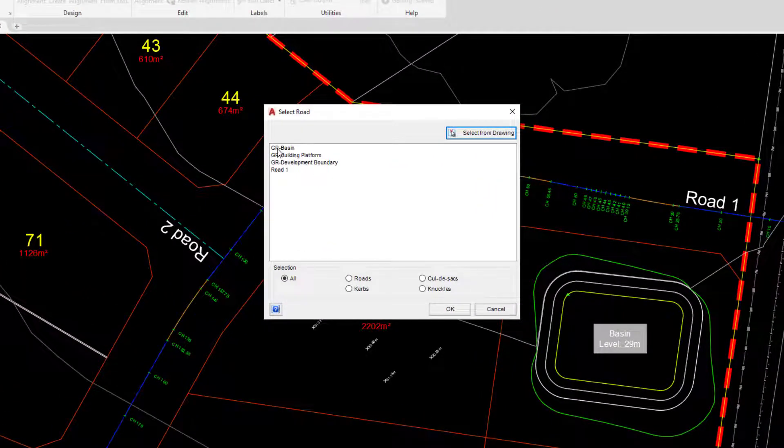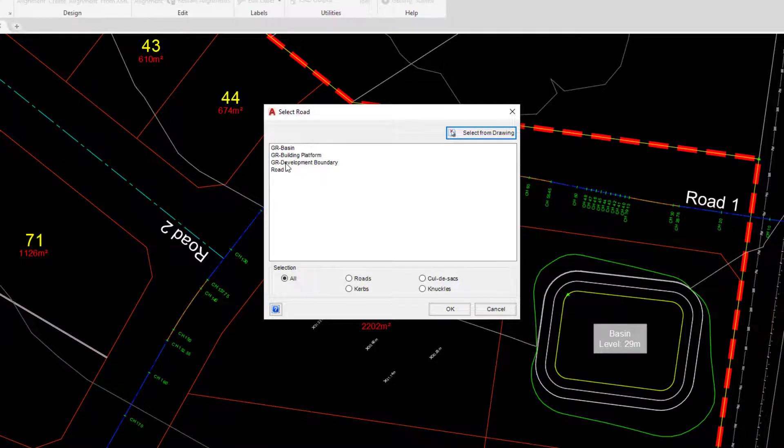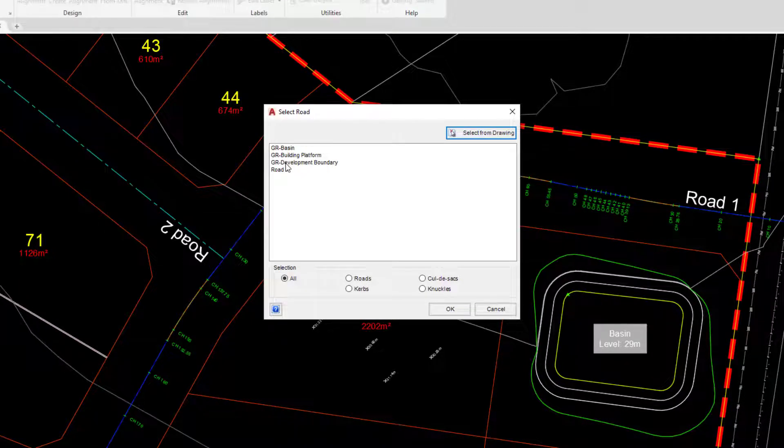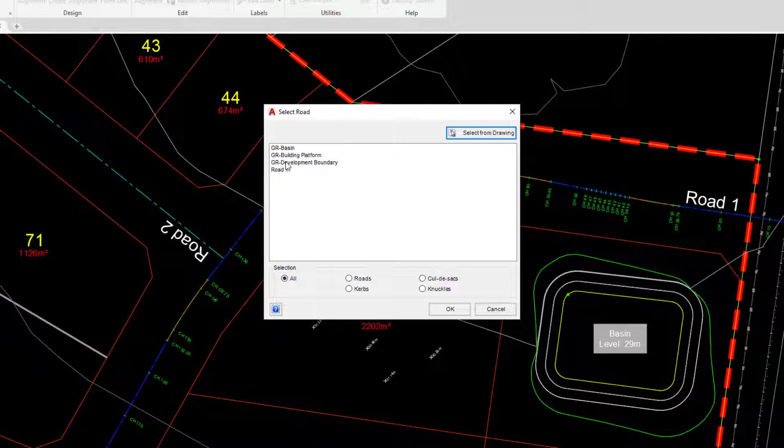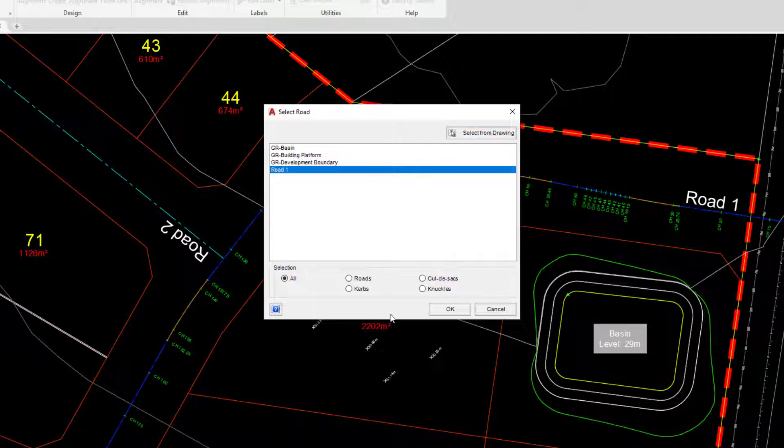In the form, you'll notice that we have our grading strings. The polyline that was used to create the grading string is viewed by Civil Site Design as a Civil Site Design alignment, so they are available to edit. However, the one that we're going to use is Road 1, so we're going to select that and press OK.